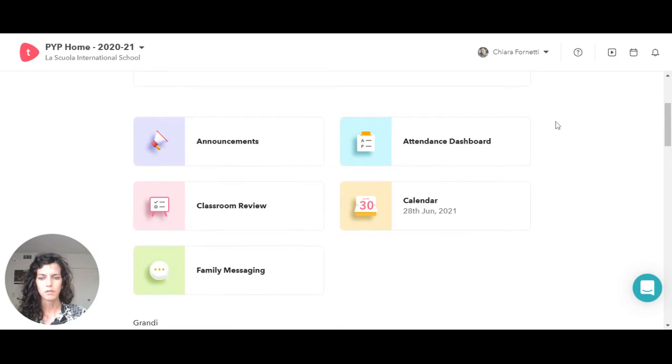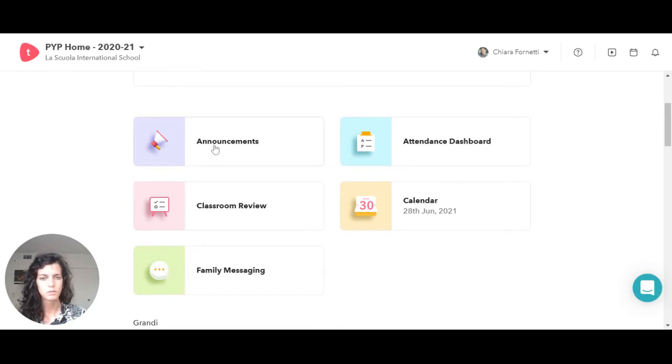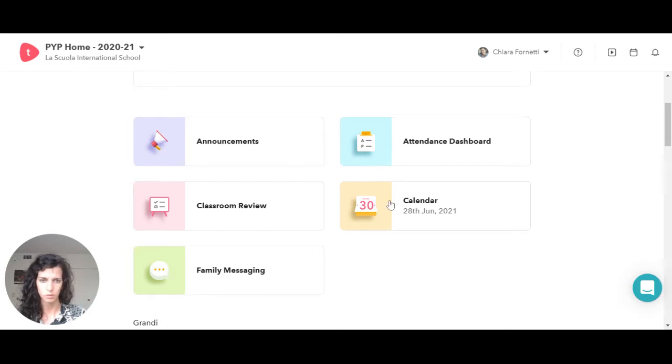If you scroll down, then you have five different sections. There's the announcement one, the attendance one, the classroom review, calendar, and family messaging.